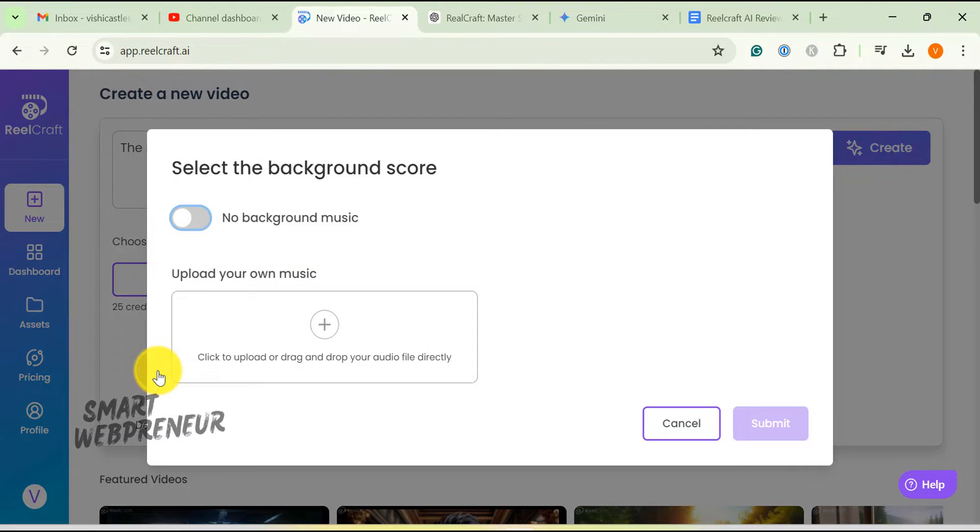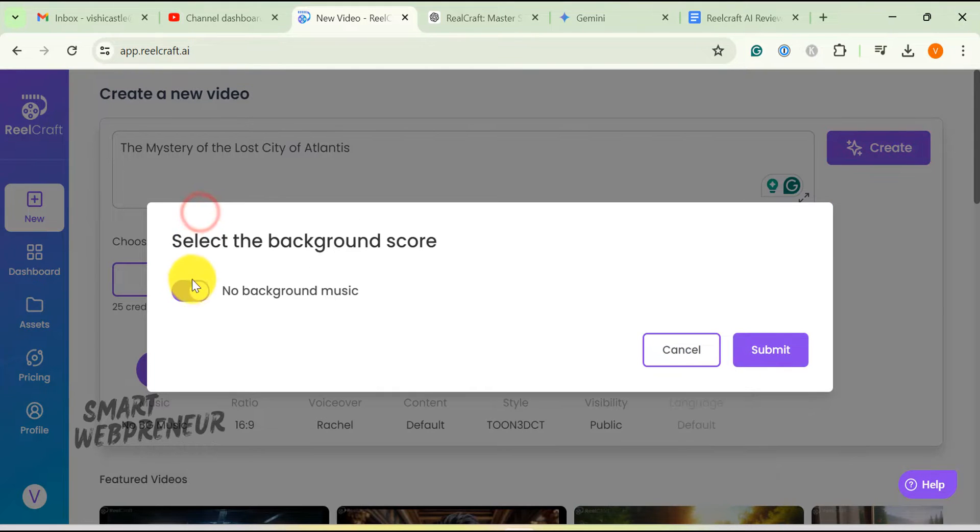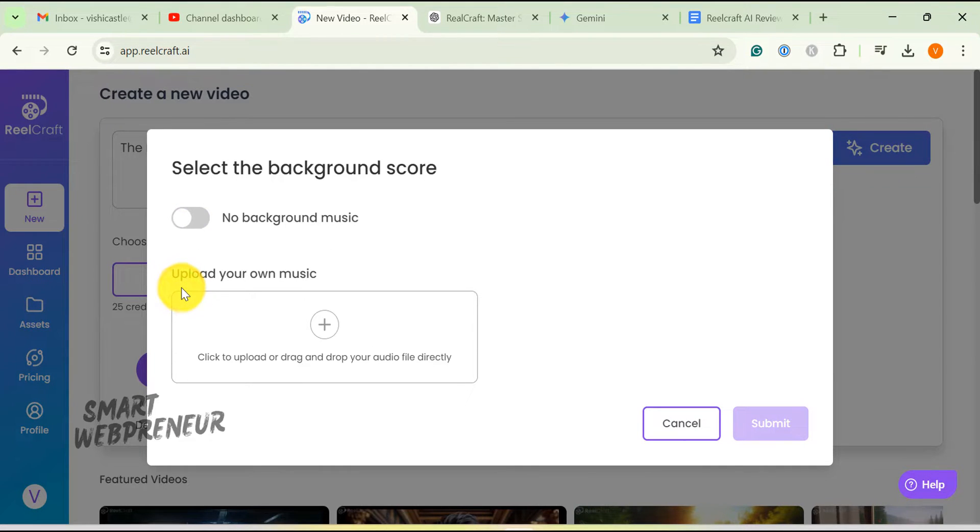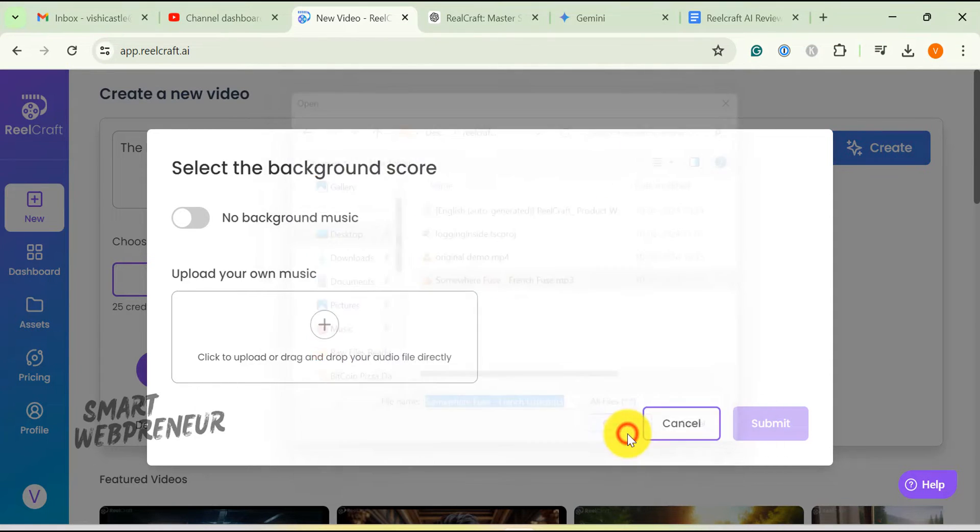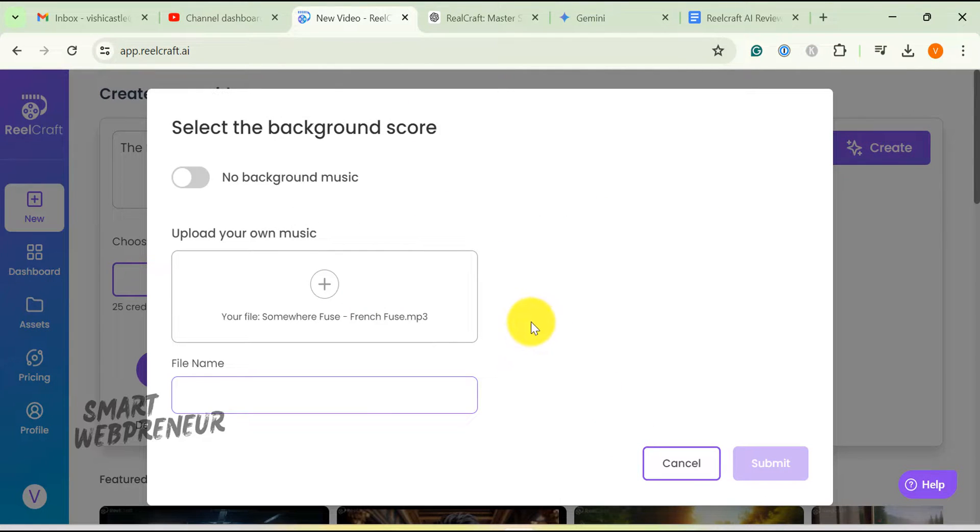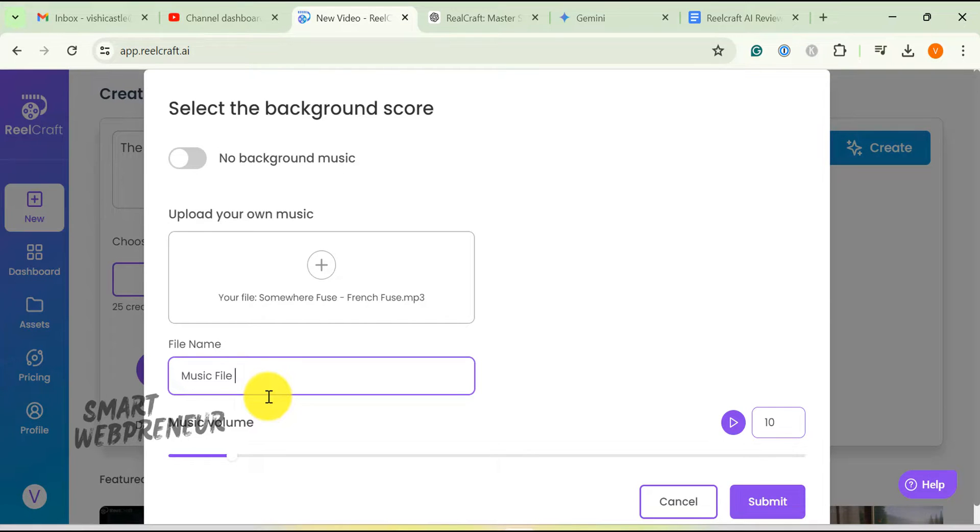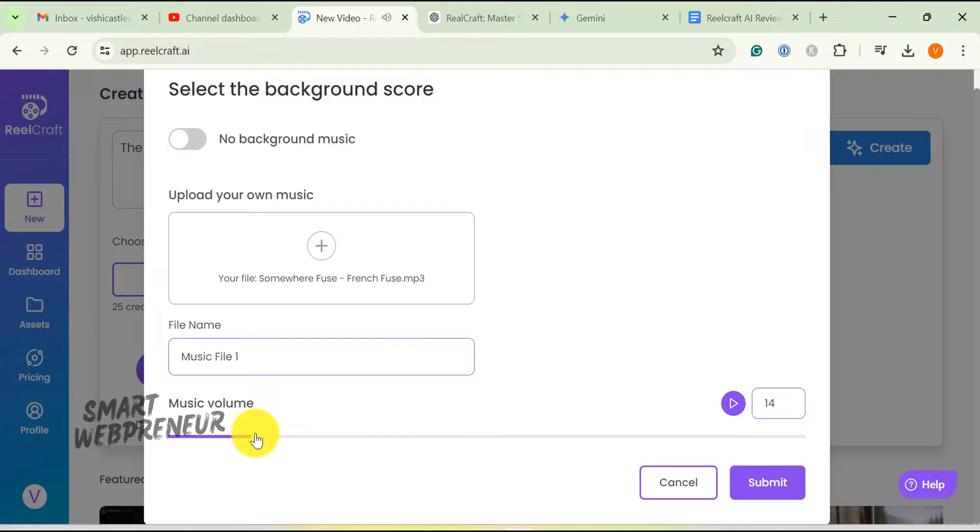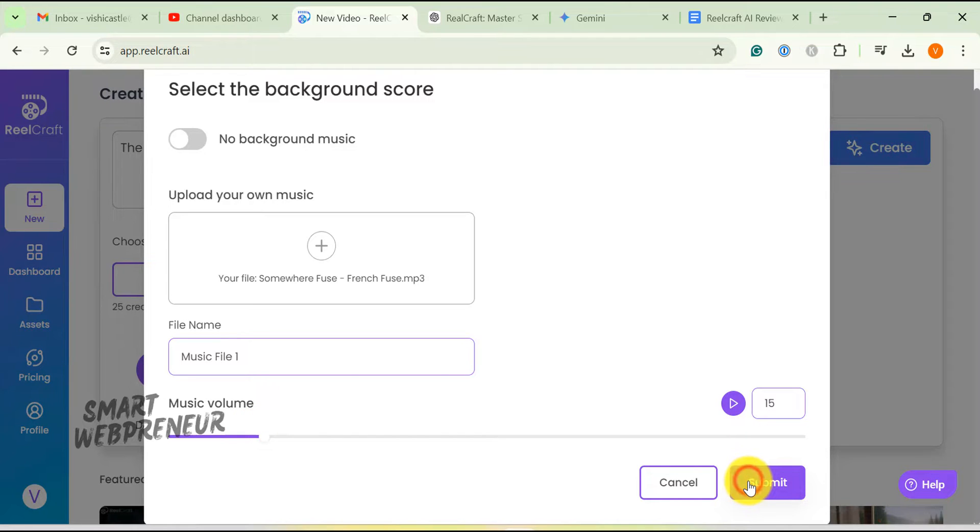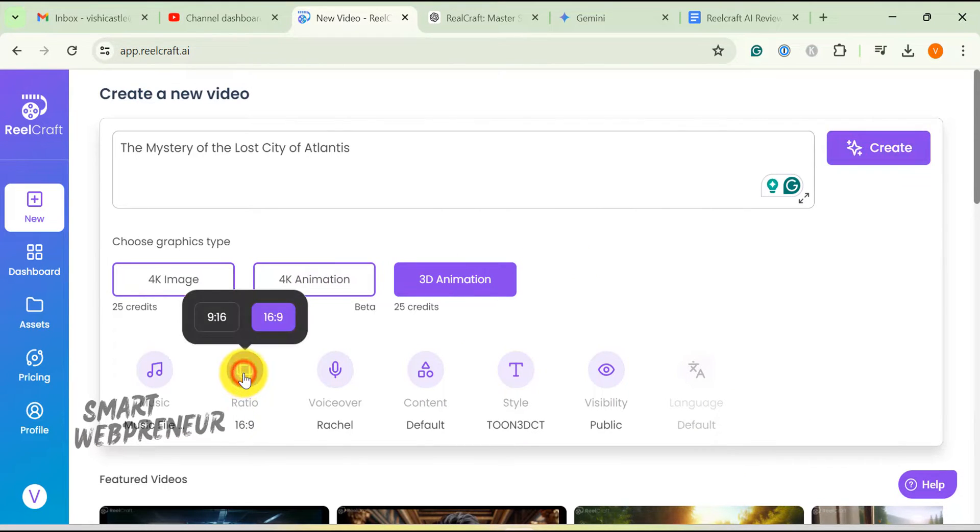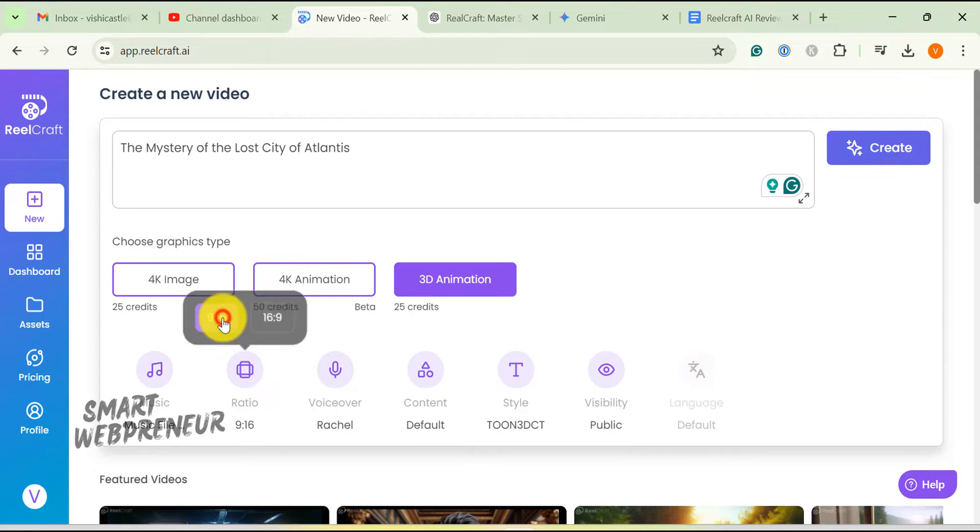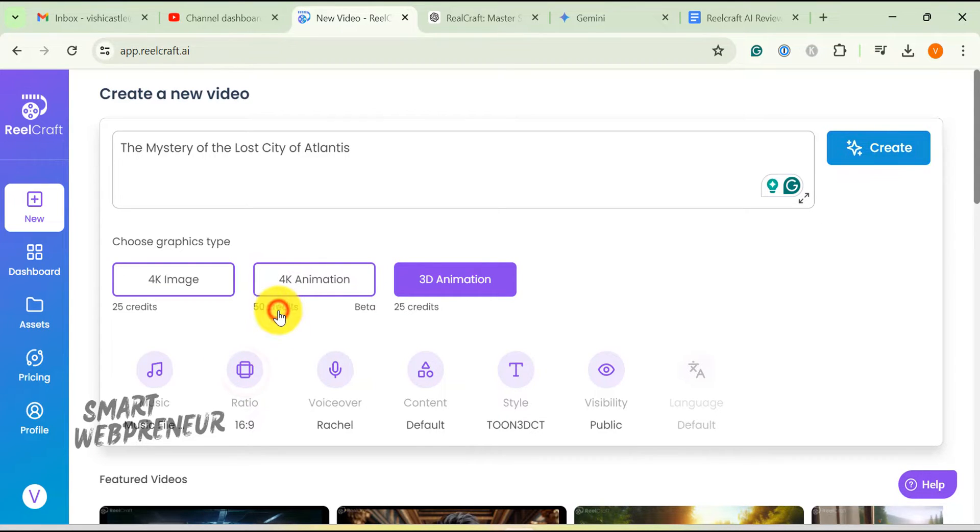Next, we will go to the music option. This is where we can upload the background music. You can also choose to create a video without background music. I am going to upload my music file. Name your music file, adjust the volume, and click save. Next, we need to choose whether we want it to be a vertical video or a horizontal video. I am going to choose a horizontal video.